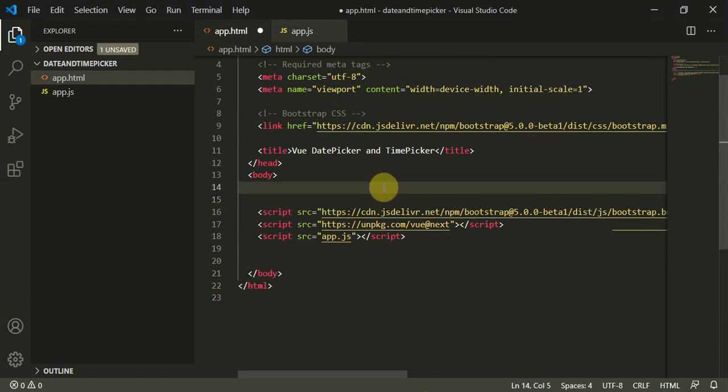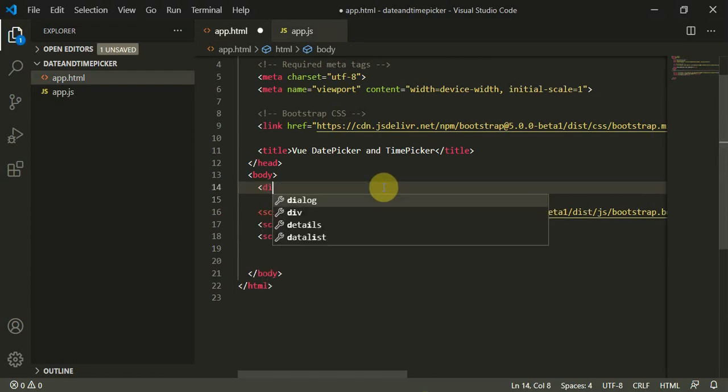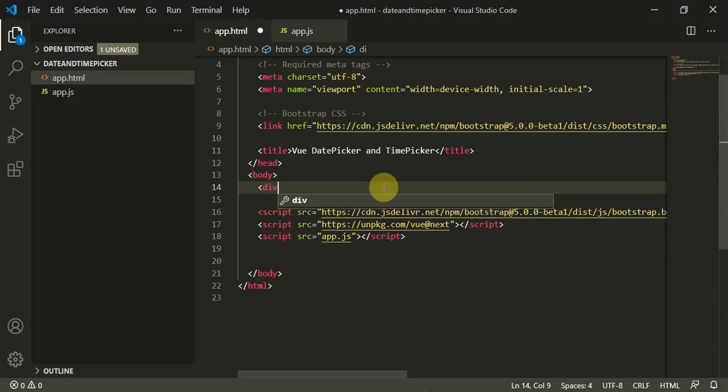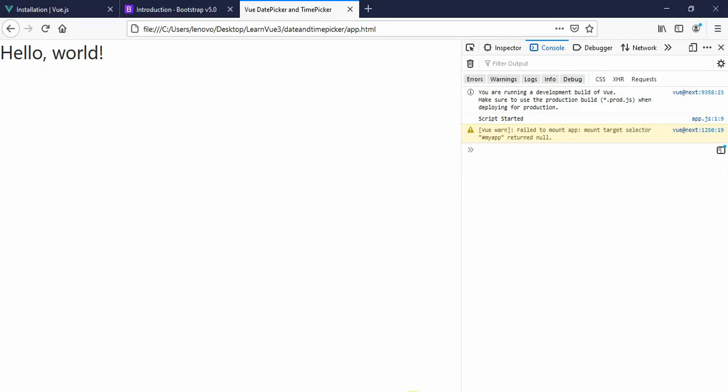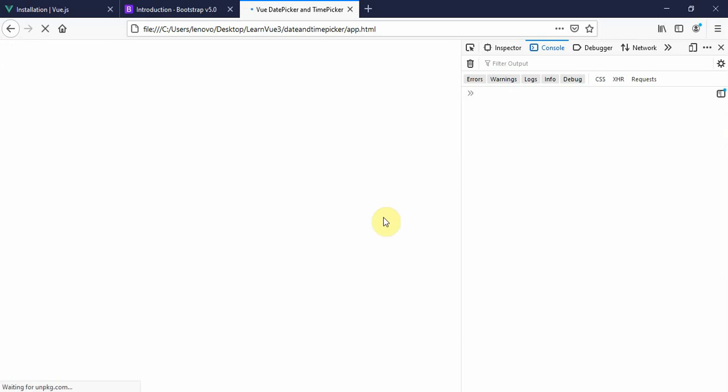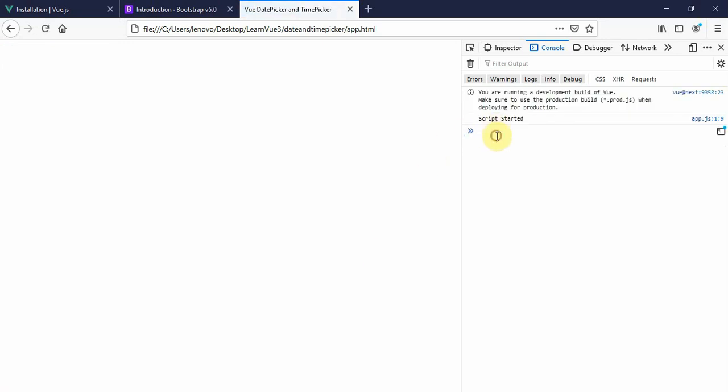I'll now define a div here with the div id equal to myApp, and I will close this div. When I refresh this page, you can see it works.